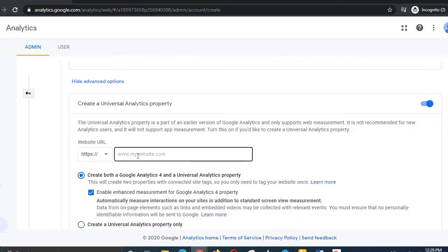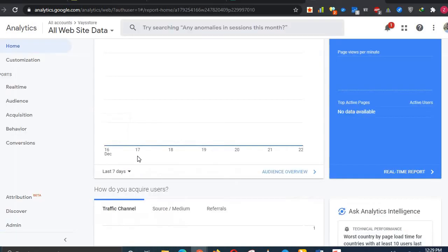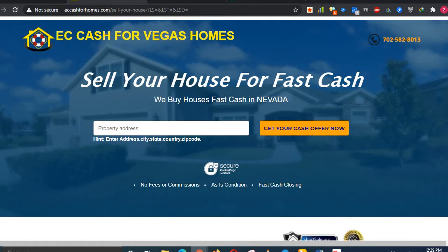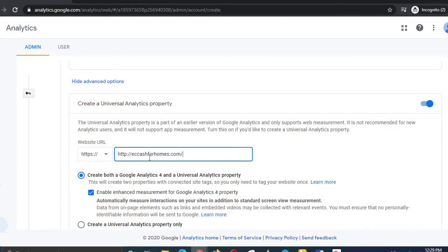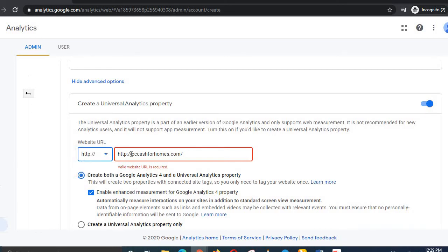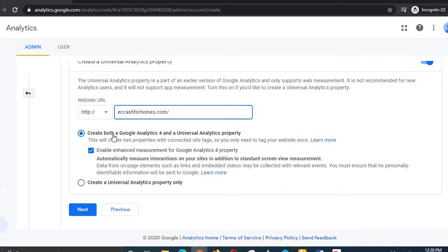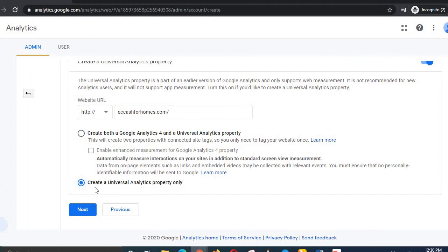Here you have to paste your website URL. I'll copy my website URL and paste it. Since it's already HTTPS, I'll remove the duplicate. You can create both a Google Analytics 4 and a Universal Analytics property; for this purpose I will select 'Create a Universal Analytics property only.'